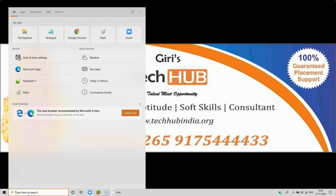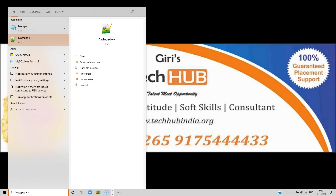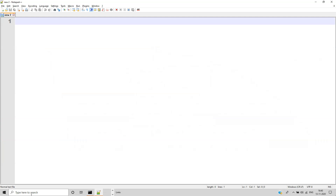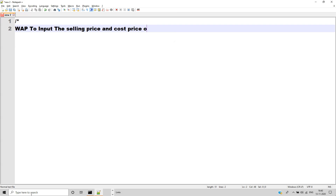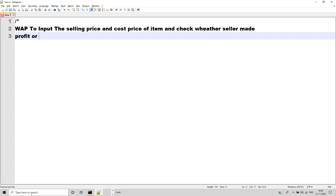Friends, in this session we have a question: Write a program to input the selling price and cost price of an item, and check whether the seller made a profit or a loss.